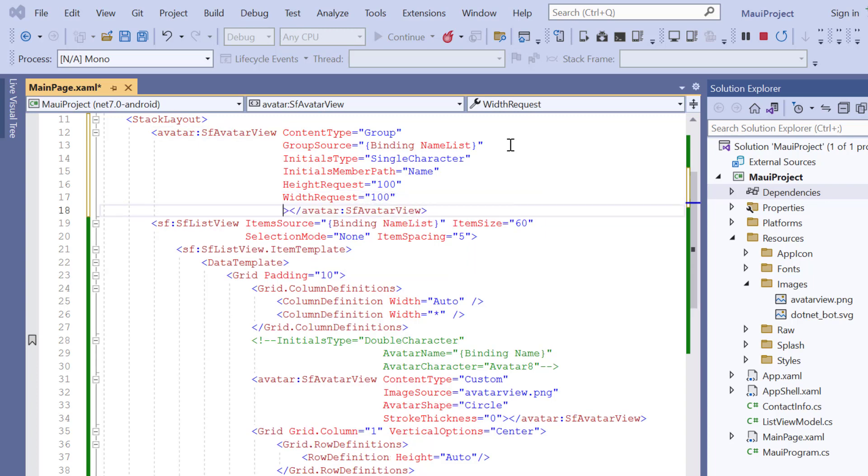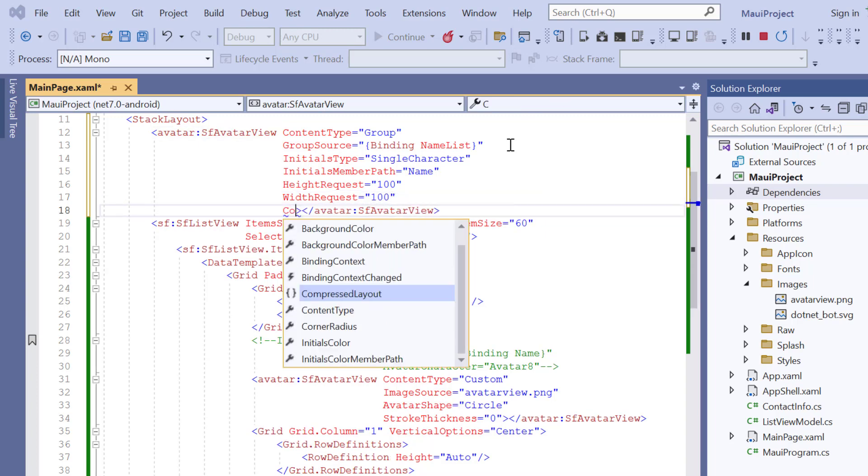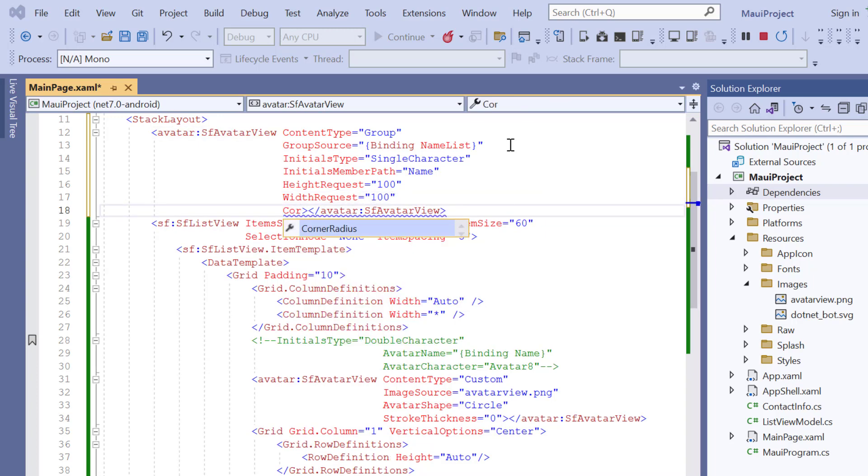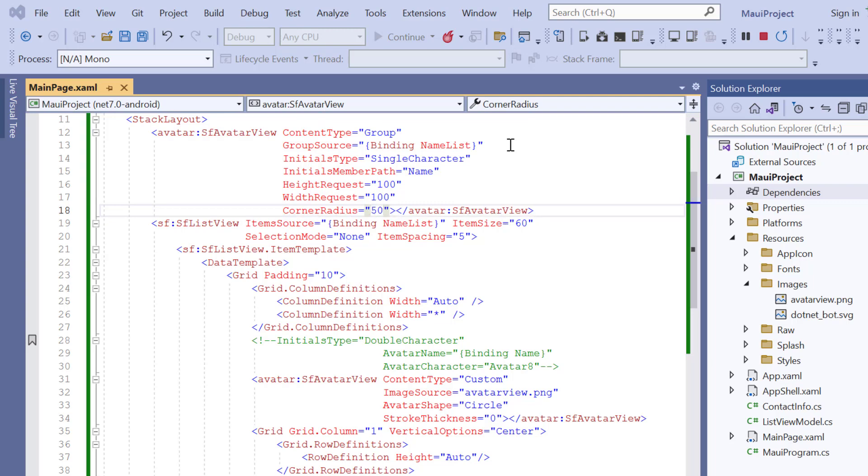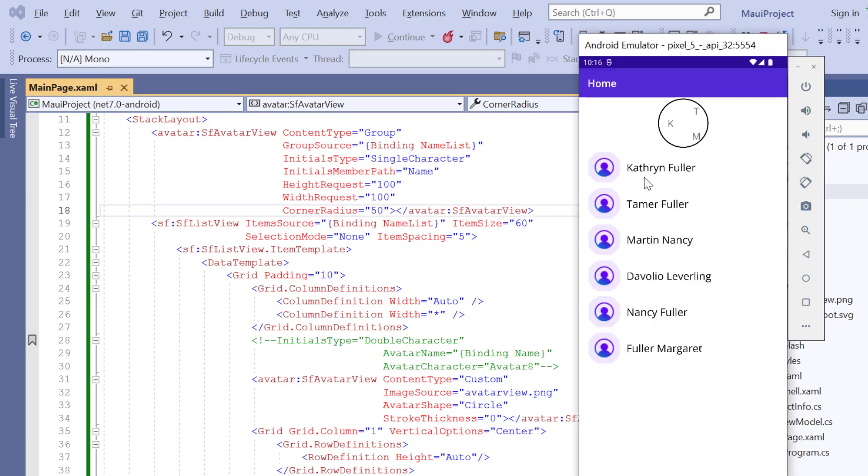At last, add the corner radius property and set the custom value 50. Check now, three initials are shown in the avatar.